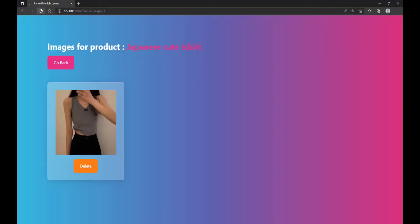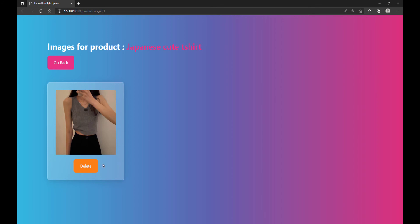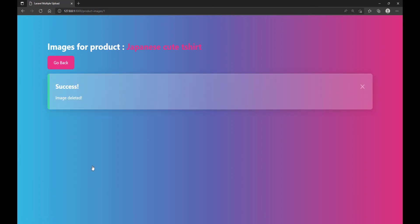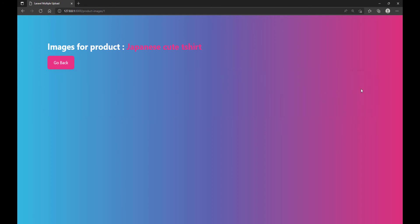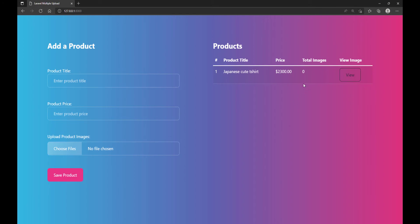Let's change the message to whatever is in the success variable. Let's check — the first part is now complete. Next we will work on adding more images to an existing product.